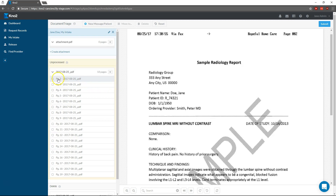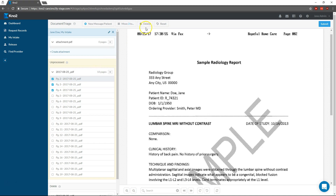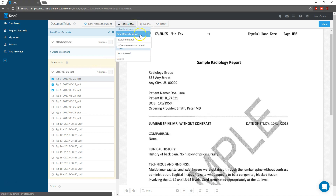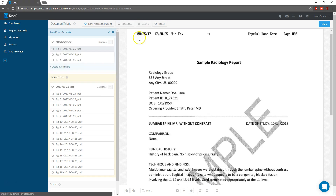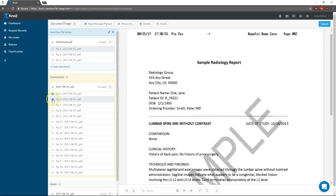I add pages to the message as separate attachments or documents. I select the pages I want and move them to the attachment. I can create as many new attachments as I need, and I can even reorder the pages and rename the attachment if I want.